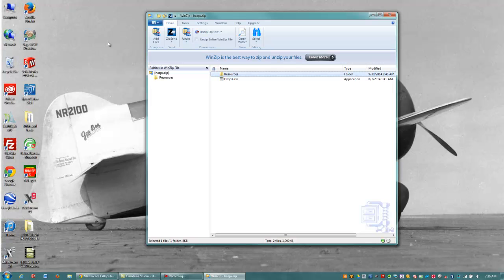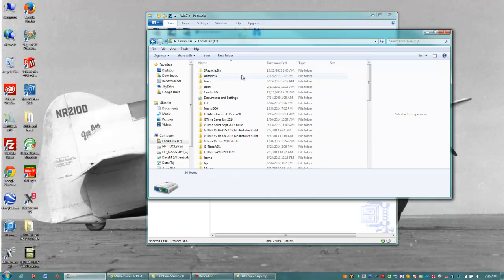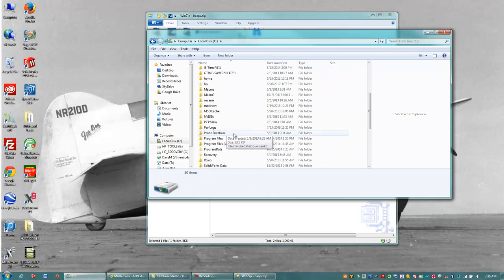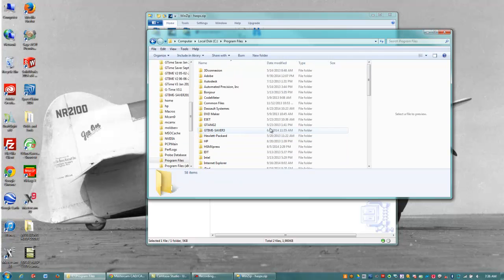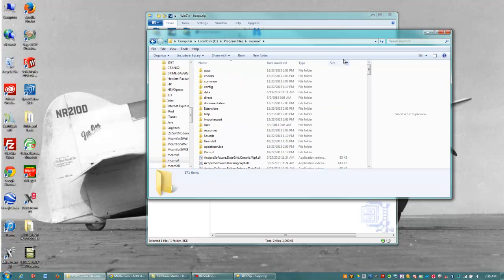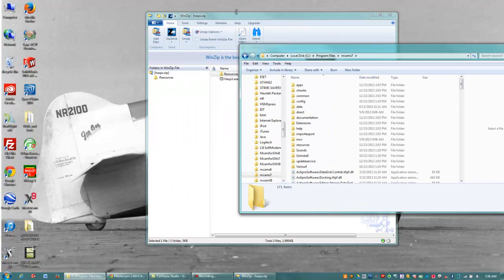So I'm going to go to my computer here and go to my C, Program Files, MCAM X7. And a couple things you'll notice here.